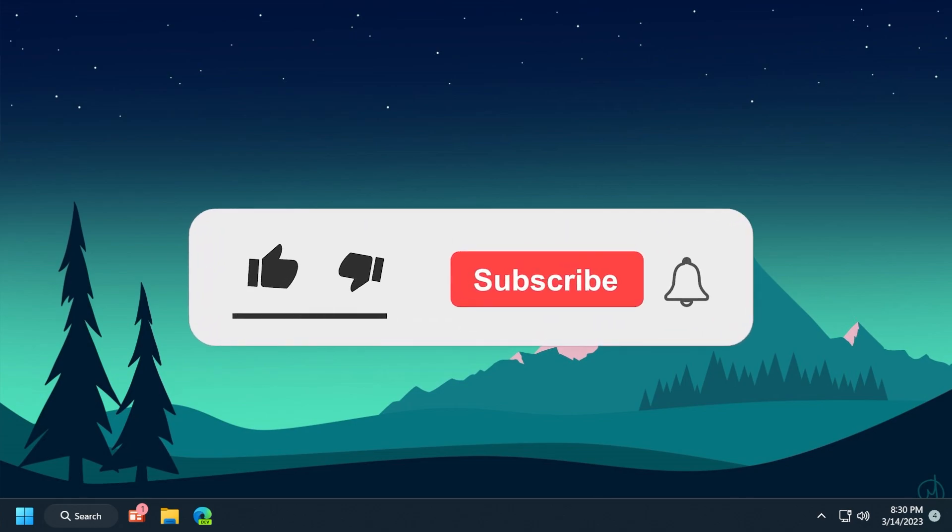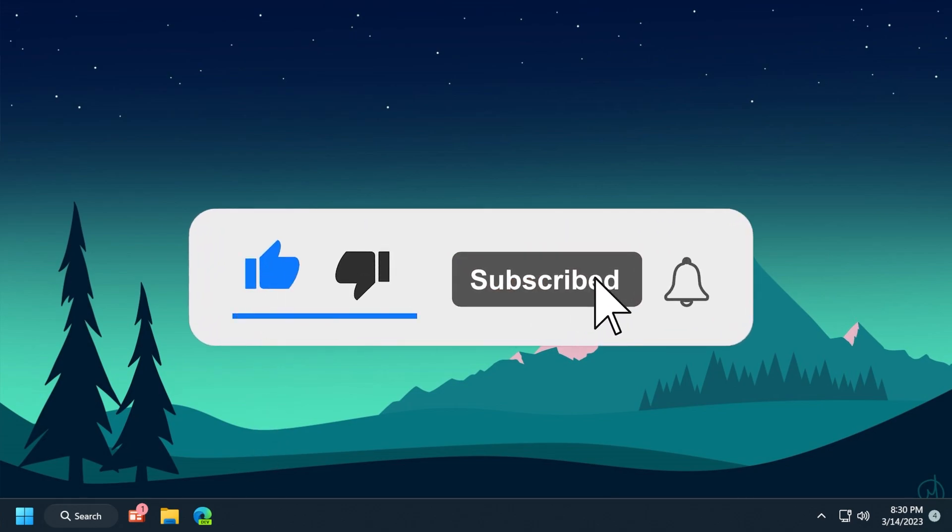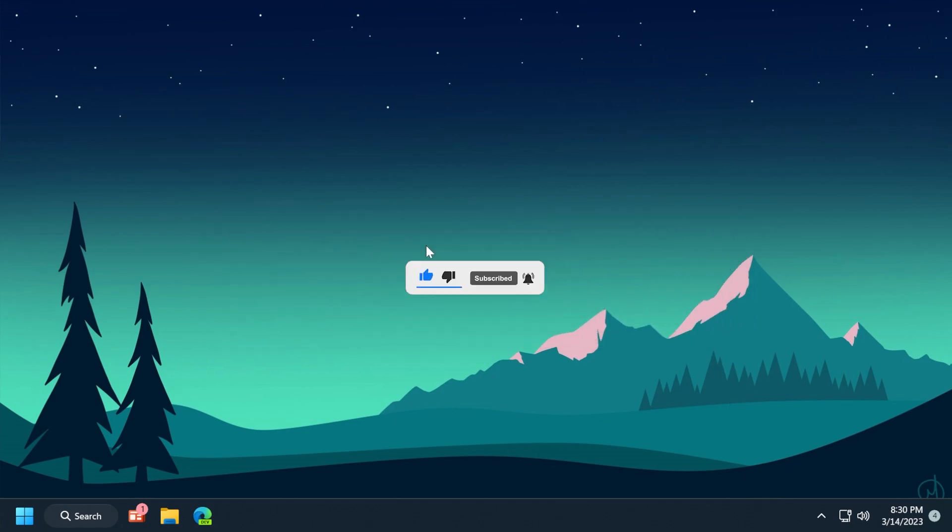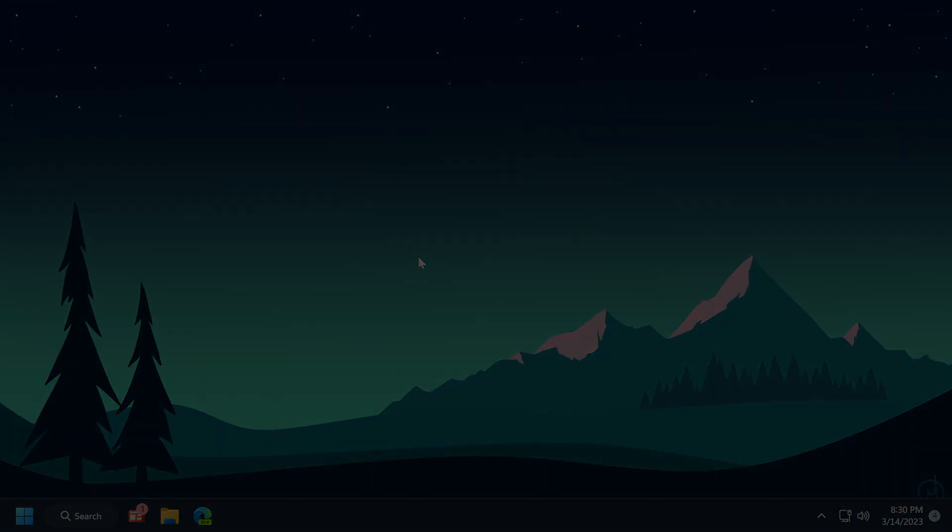If you enjoyed this video, please leave a like and subscribe to TechBased with notifications on so you won't miss future uploads. This is Emmanuel from TechBased. Until next time, have a nice day.